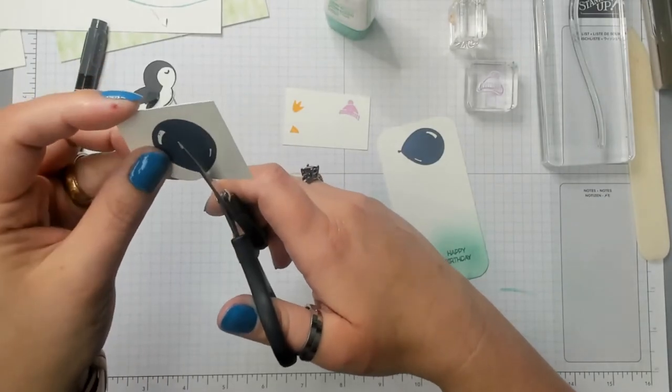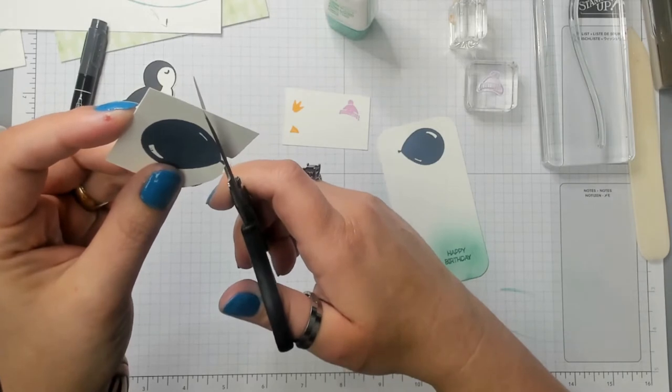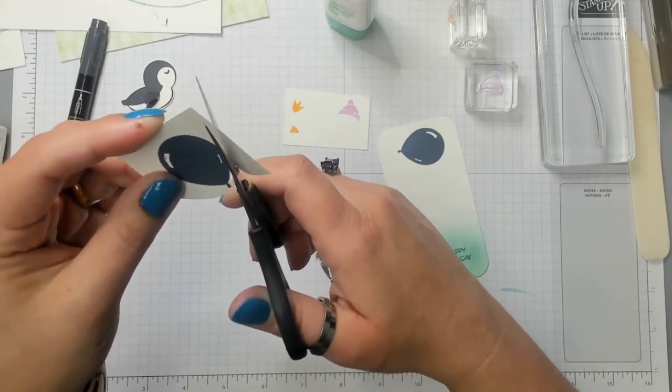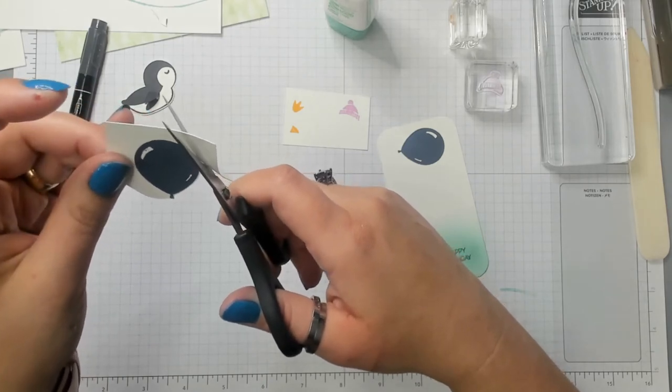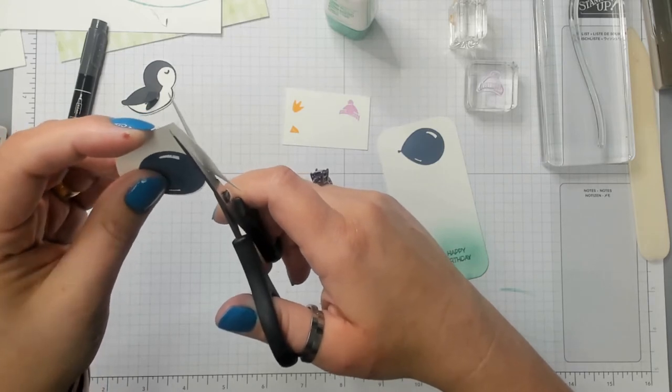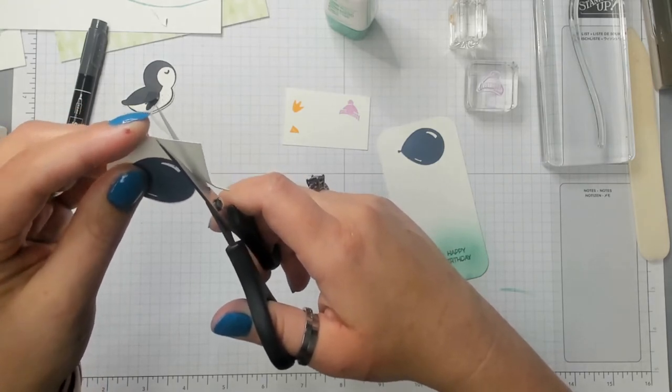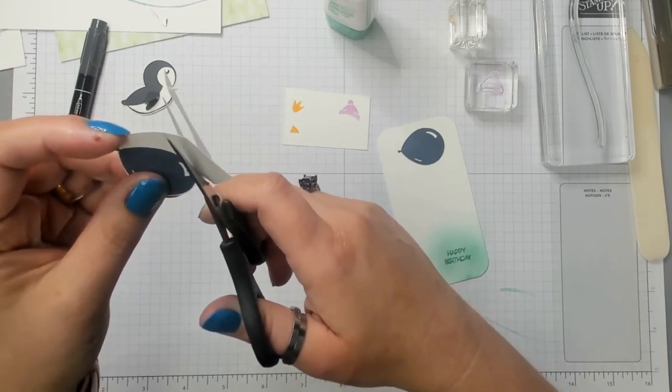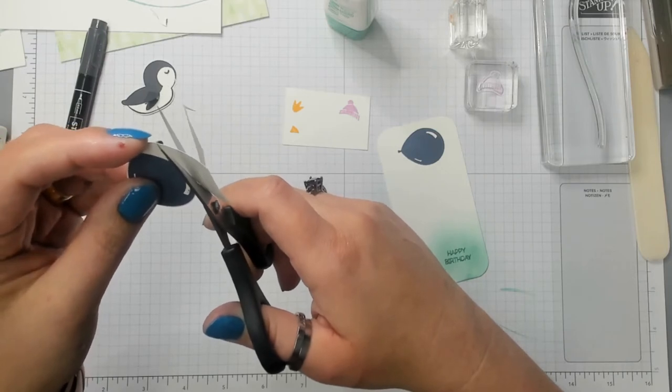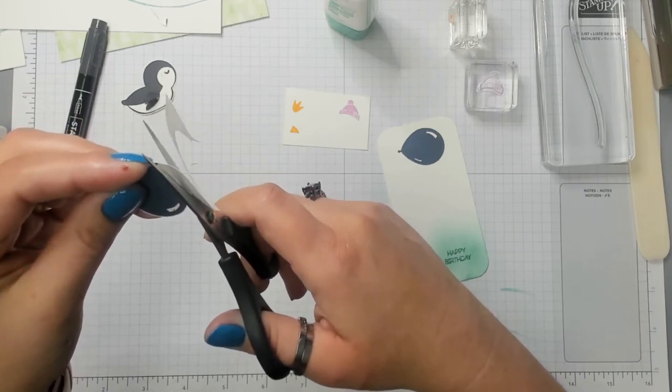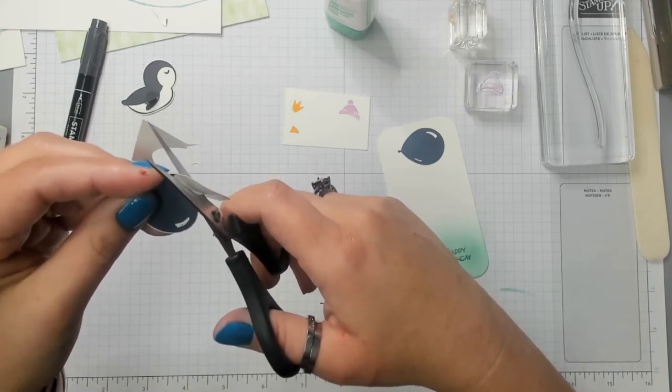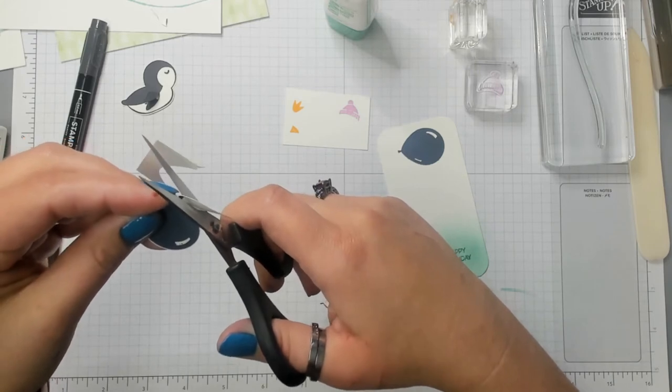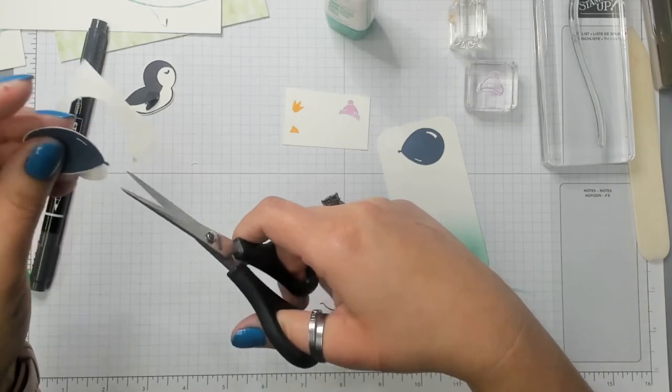All right, so let's set that guy to the side. And we're going to cut out all these other little pieces. So here's the balloon.